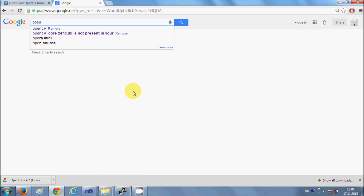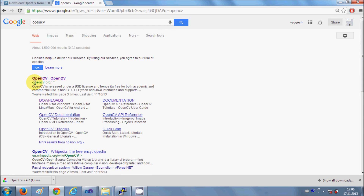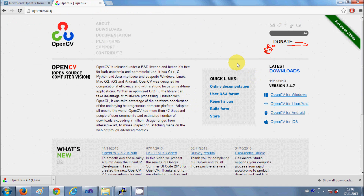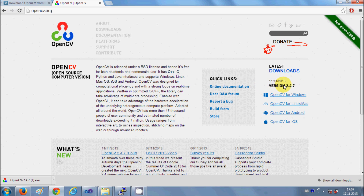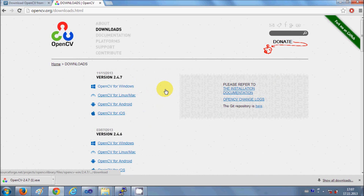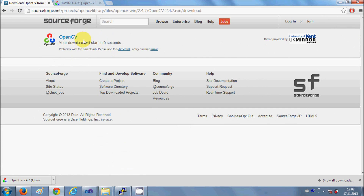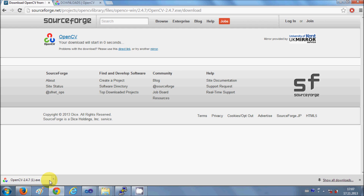Just open your browser and search for OpenCV. The first link you will see is OpenCV.org, and here you can see the latest version. At the time of making this video the latest version is 2.4.7. Click the download button and choose the first option, OpenCV for Windows. It will open the SourceForge link where you can download the file. This file is about 2 GB, so it will take a few minutes to download. I have already downloaded this file.